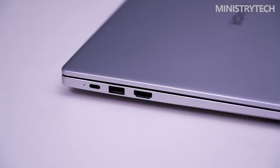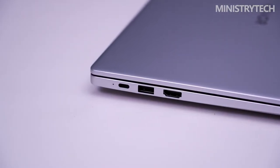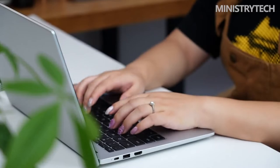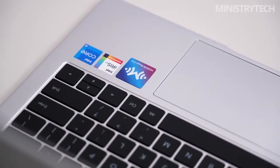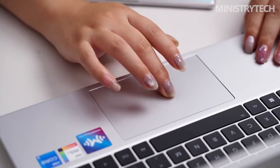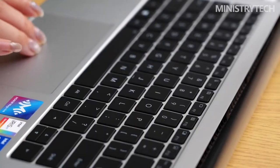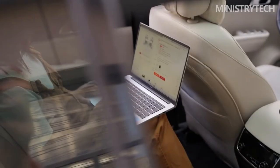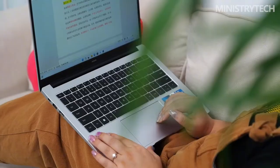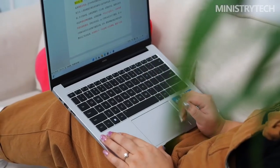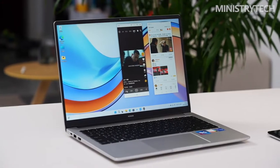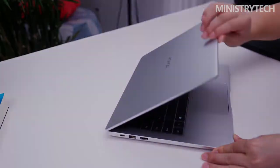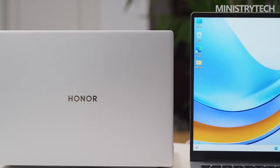Now not only phones, but the laptop track is also very lively. A few days ago, the Honor MagicBook X series finally ushered in an update, bringing two sizes: the new Honor MagicBook X14 2022 and the new Honor MagicBook X16 2022. As the main thin and light, high-quality, cost-effective laptop series, the Honor MagicBook X series has always been very popular with users. So let's take a look at how the newly upgraded laptop performs.